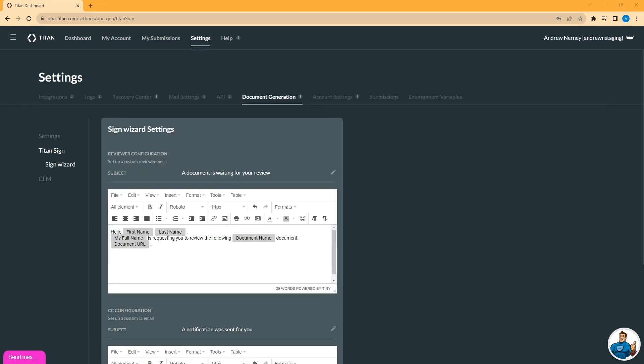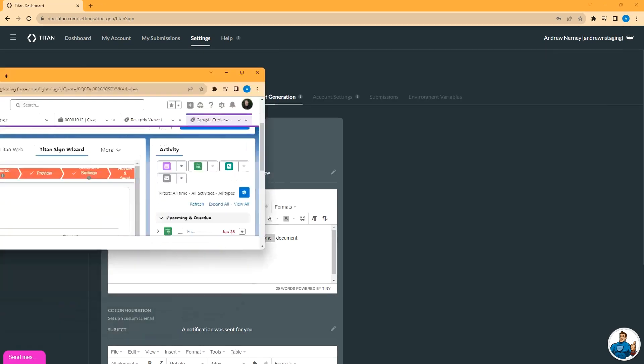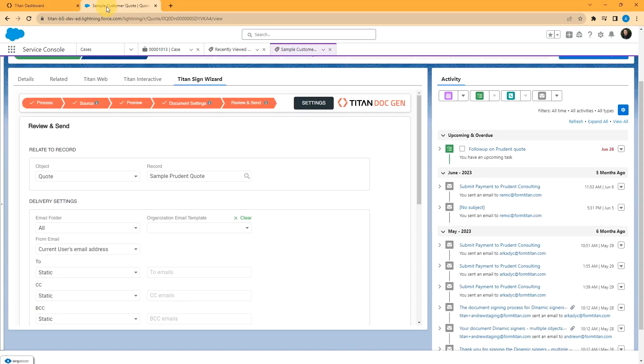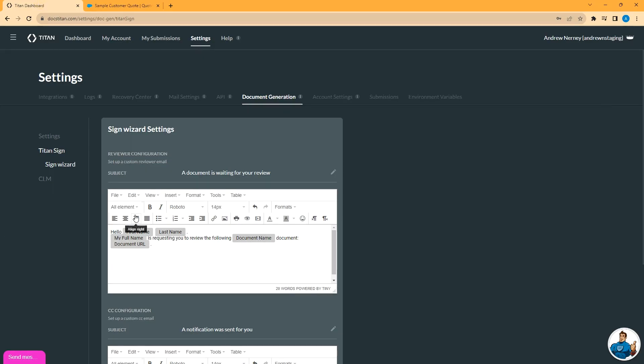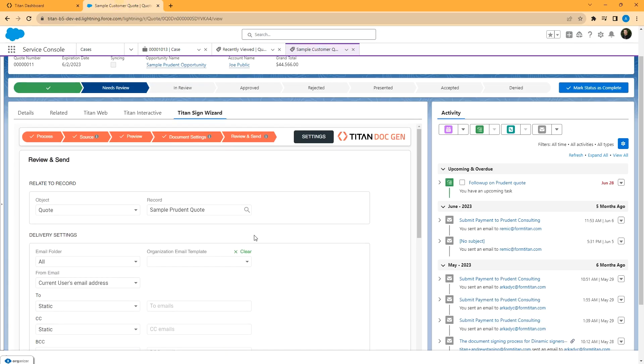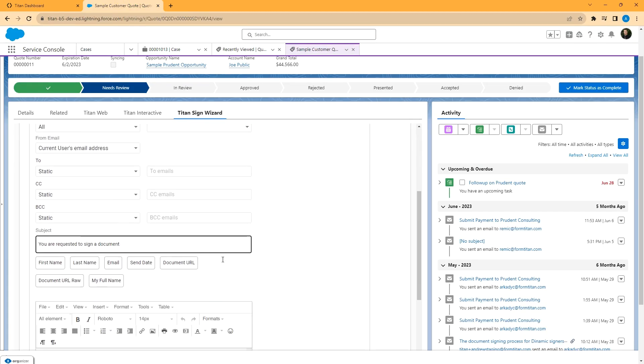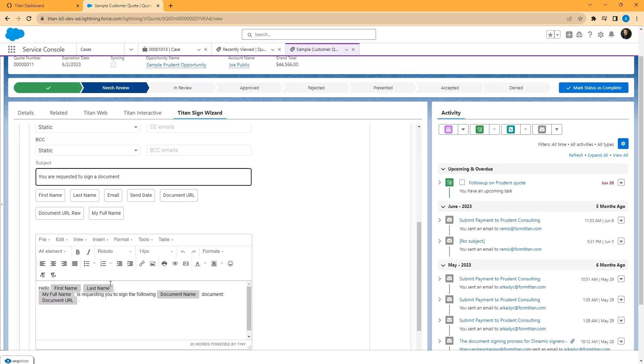In fact, let me open this in Salesforce to show you where this is. This is the Titan Sign Wizard elements that you can drop onto an object in Salesforce. This will be covered in another video, but what you're customizing here is the email that's sent when a document is generated this way.